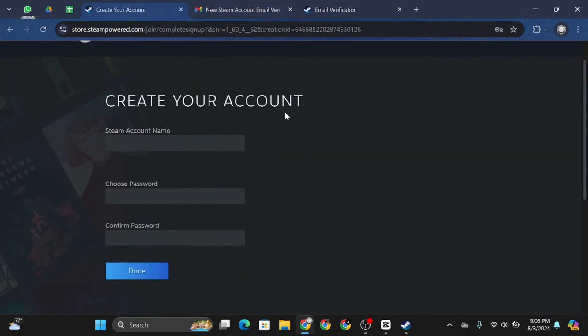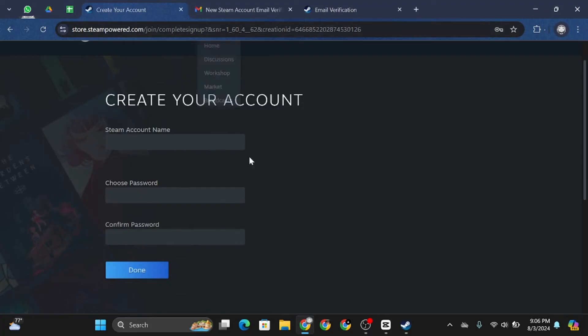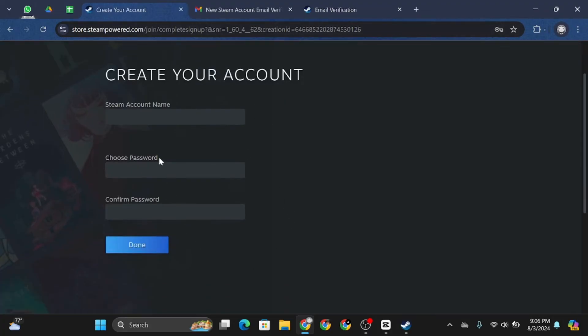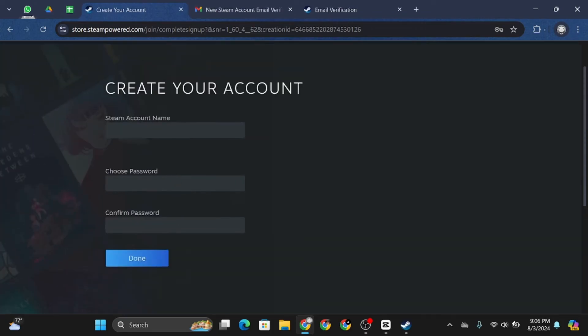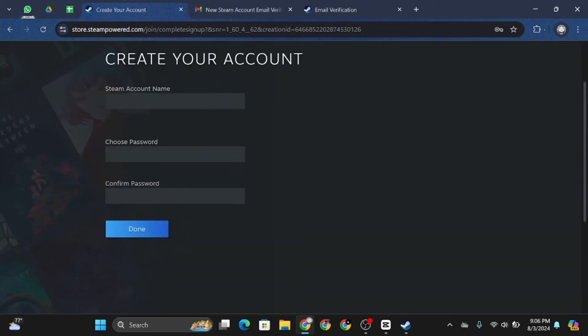just like that, your email has been verified on Steam. Simply go ahead and type in your Steam account name, choose your password, then confirm the password. Once you are done, just tap on done.